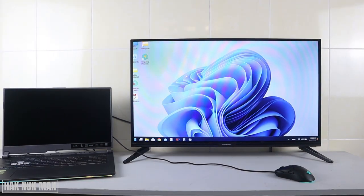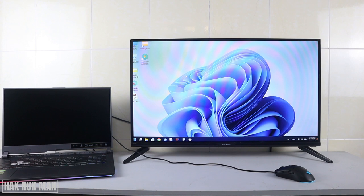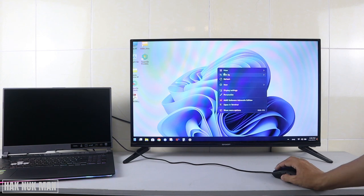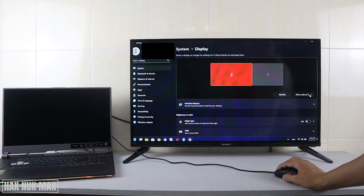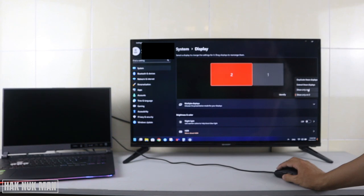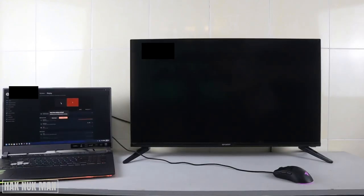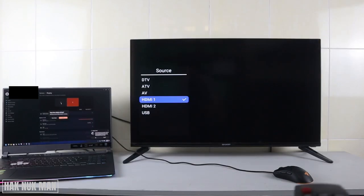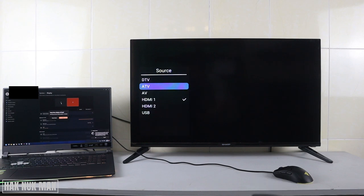To disconnect the HDMI, I recommend you press right-click, then go to display settings, and then select show only on your laptop screen. After that, select the input and we go back to the antenna TV.